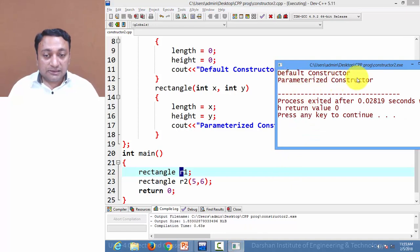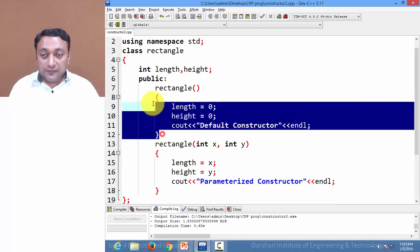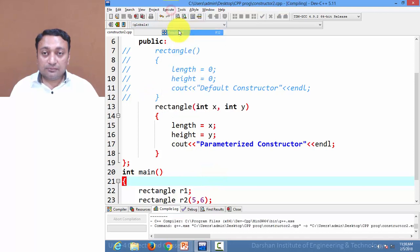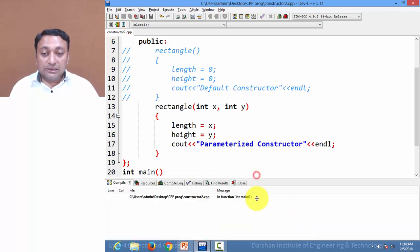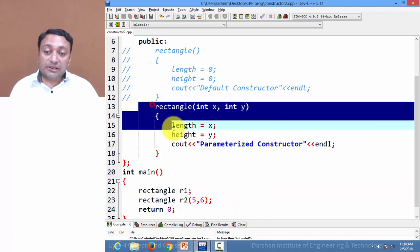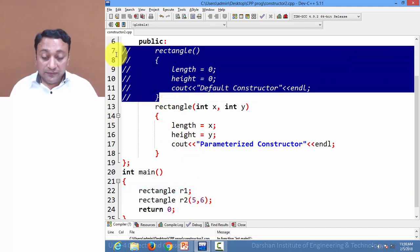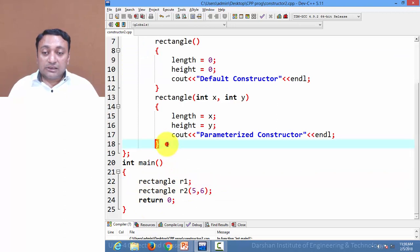Now if I comment out the default constructor and execute the program, I get the error: 'no matching function call for rectangle'. That means since we have a parameterized constructor but are not passing any parameters when creating r1, we get an error. If you write any parameterized constructor, you must also write a default constructor, because not all objects may have parameters.